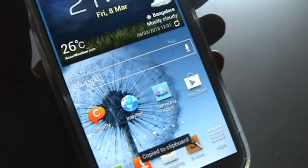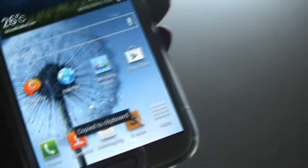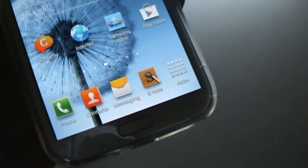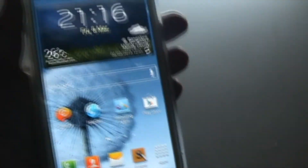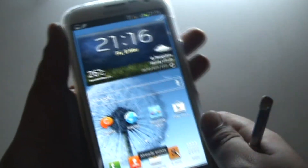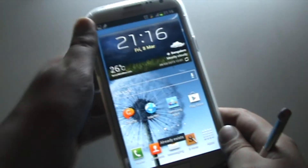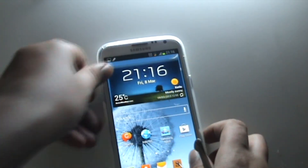So those are the main three ways to take a screenshot on the Note 2. Thanks guys, keep watching and like the video!